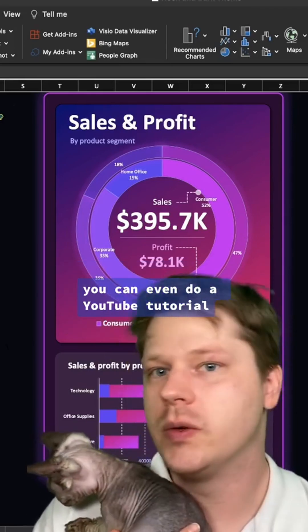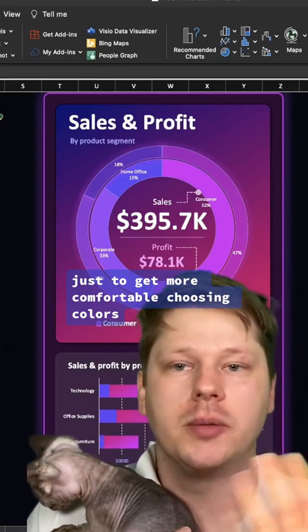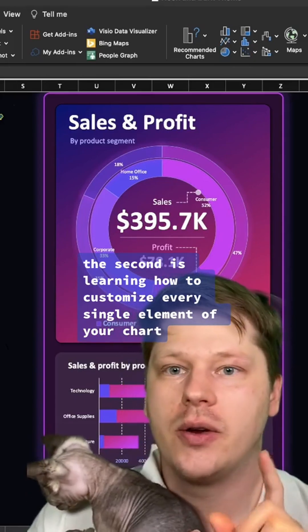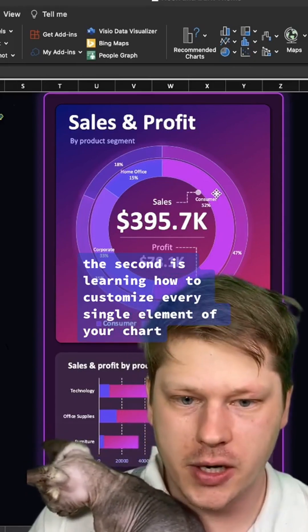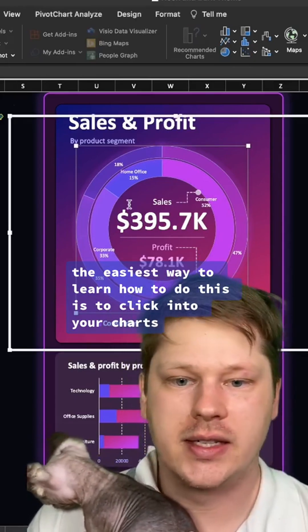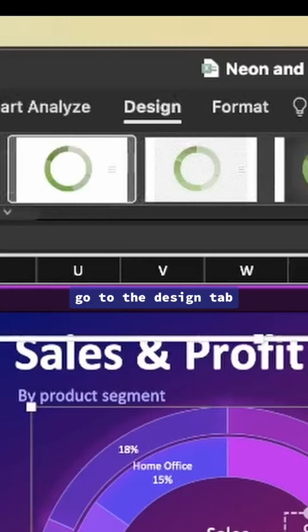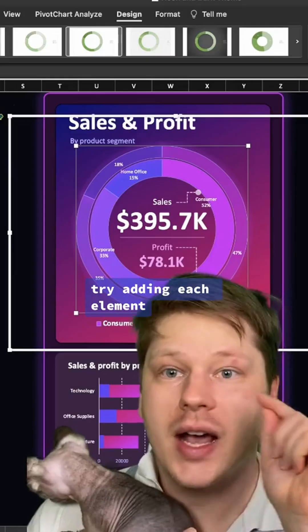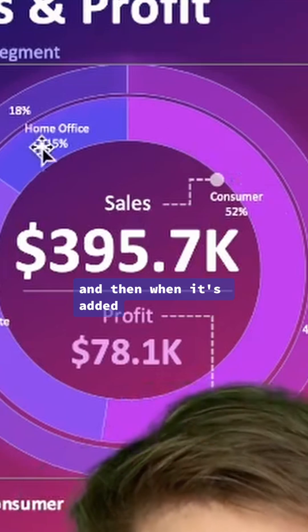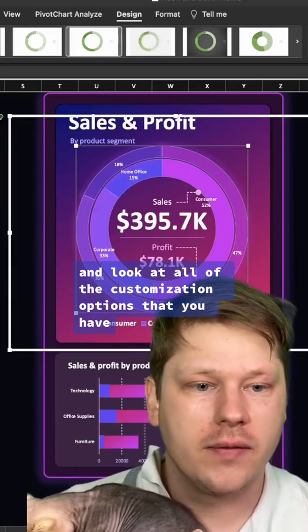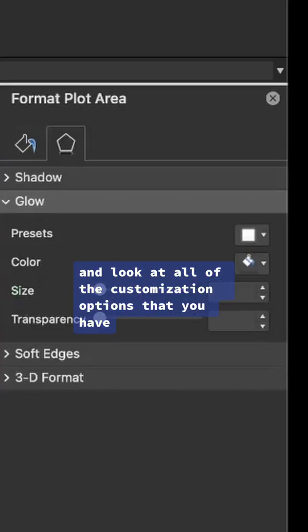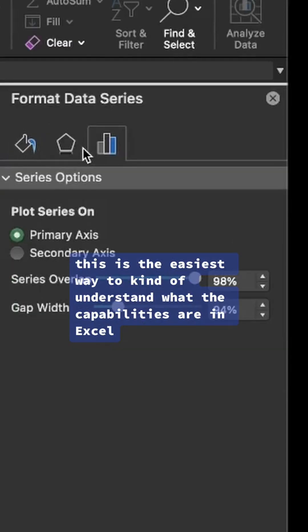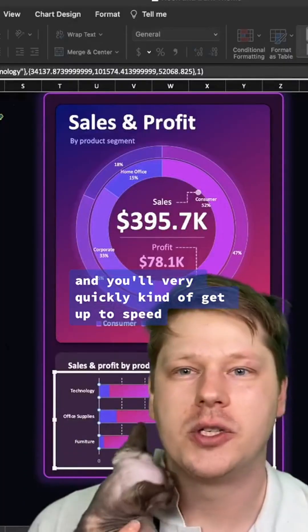The second is learning how to customize every single element of your chart. The easiest way to learn how to do this is to click into your charts, go to the Design tab, go to Add Chart Element, try adding each element, and then when it's added, click into it and look at all of the customization options that you have. This is the easiest way to understand what the capabilities are in Excel, and you'll very quickly get up to speed and have a better sense of what's possible using these charts.